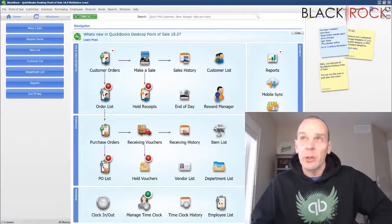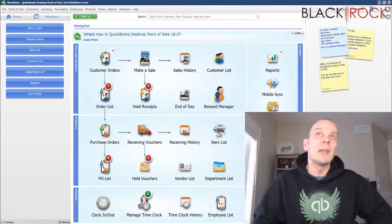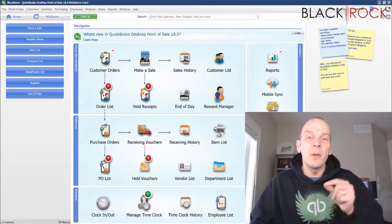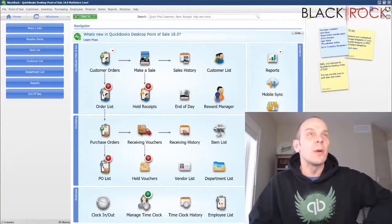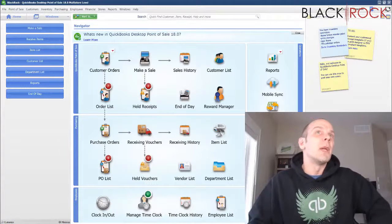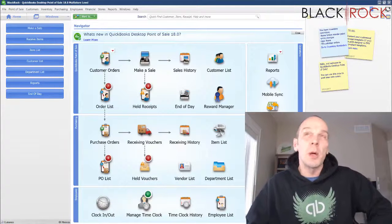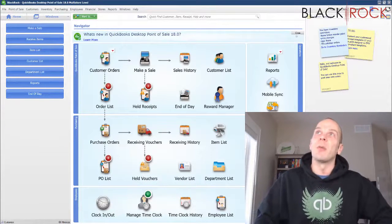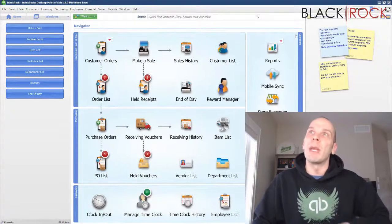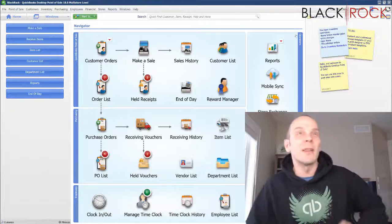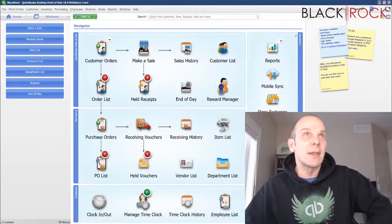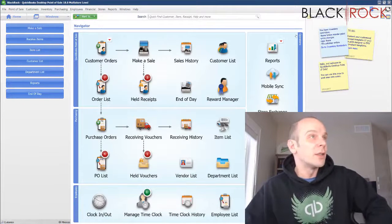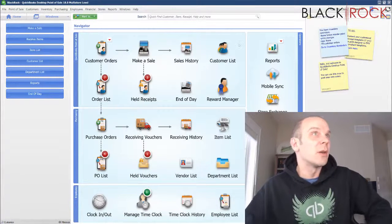This is our channel all about QuickBooks Point of Sale and helping you, the store owner, make sure that you know how to use Point of Sale to the best of your ability and make your retail endeavor excellent year after year.